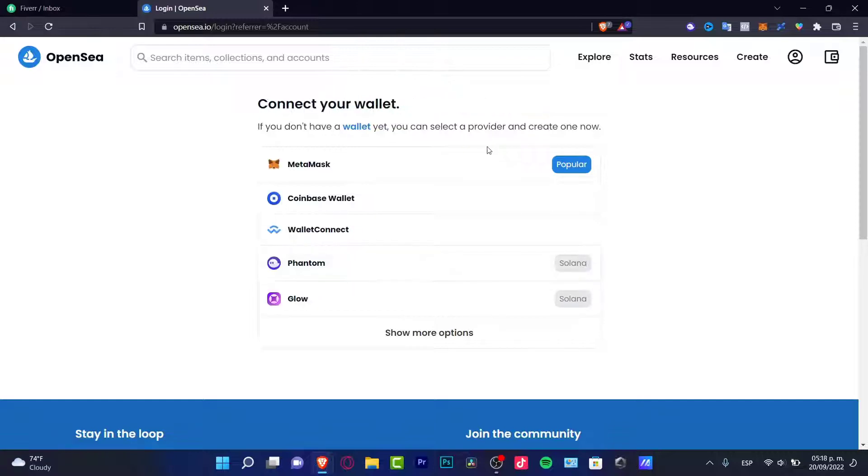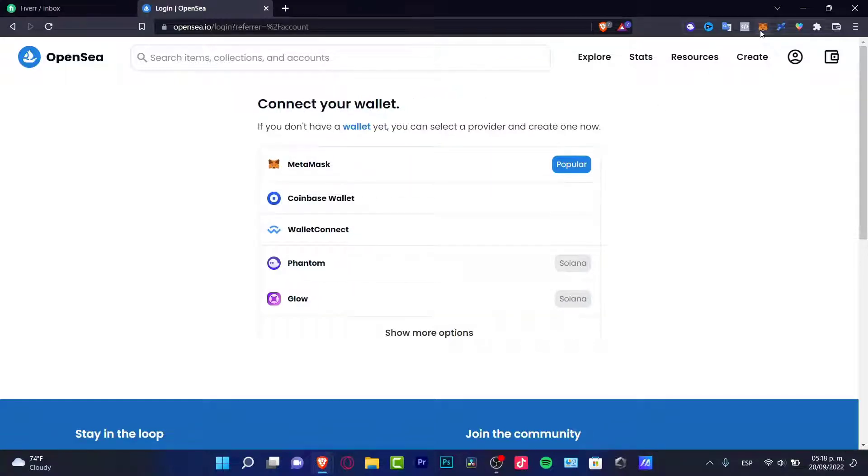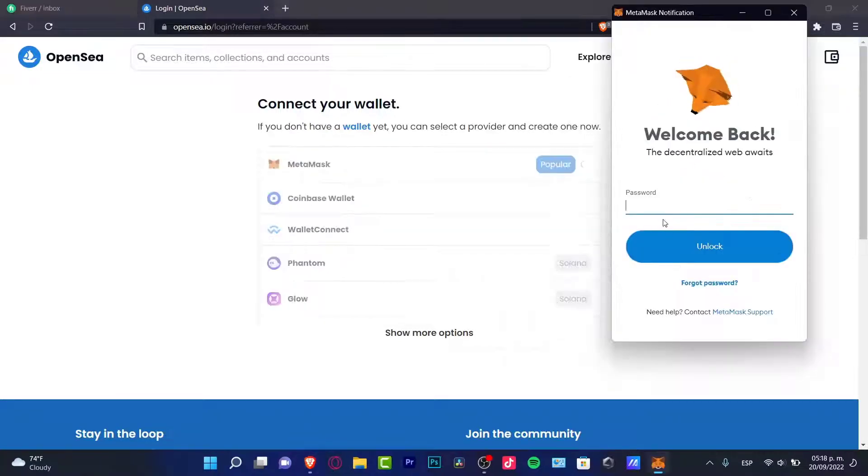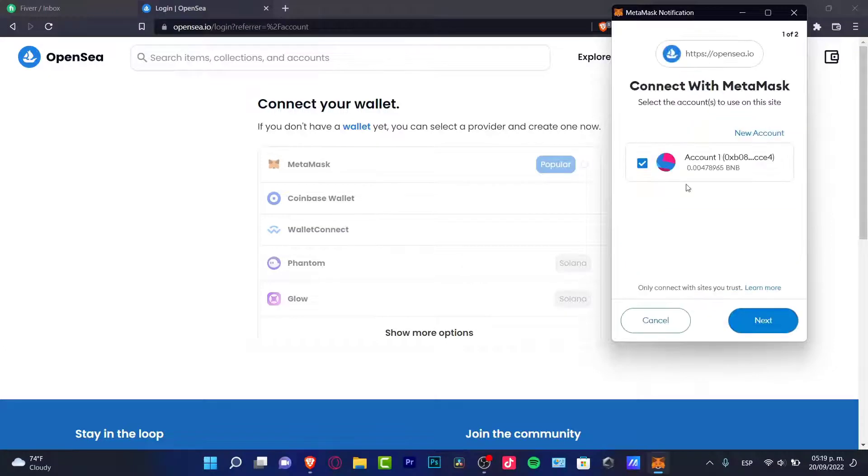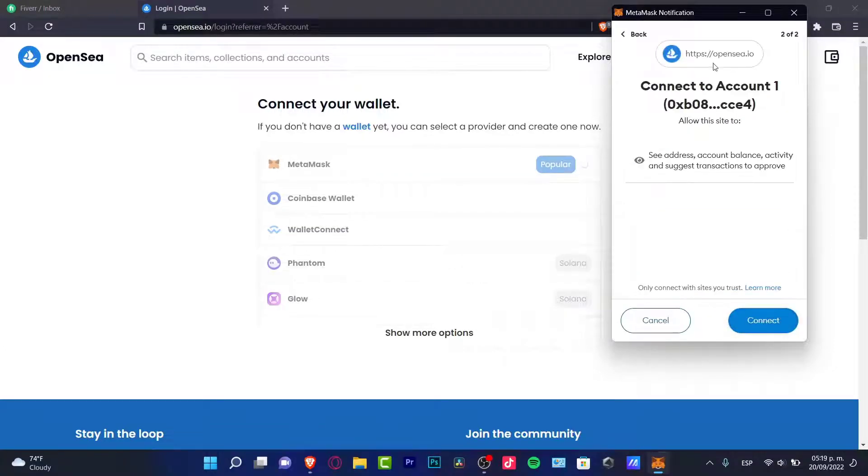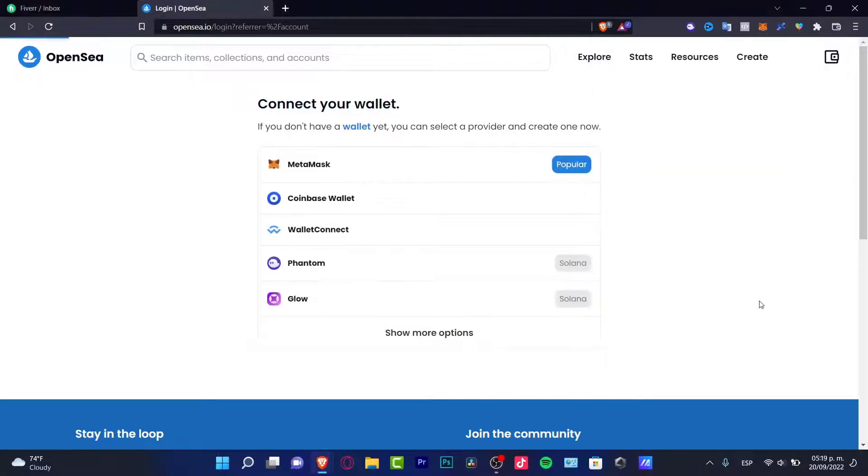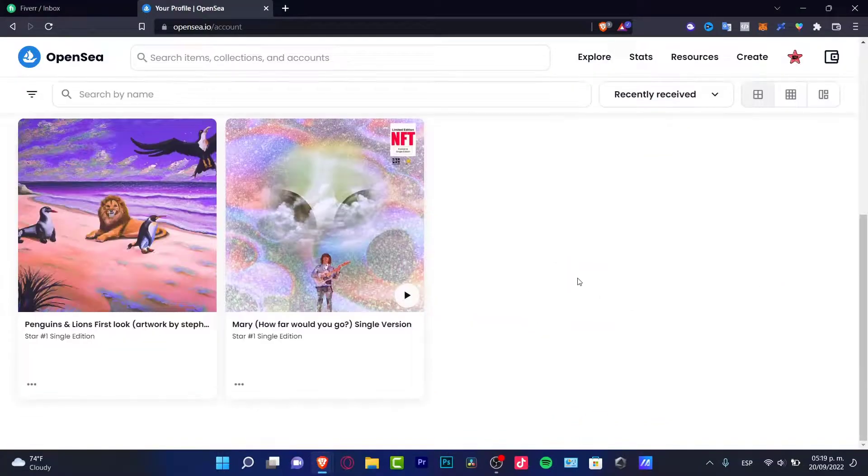In my case, I'm going to choose MetaMask because I already have here my wallet already imported as an extension. I'm going to choose a passcode real quick. I just need to connect my MetaMask. I need to approve this. I'm going to go to next. I need to approve the address, the account balance, the activity and suggest transactions to approve. Let's connect right away.